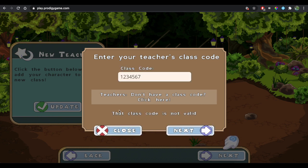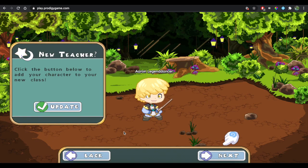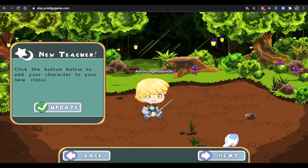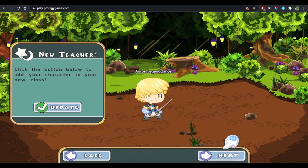Again, this is a fake class code, but once you put in your class code, it will update and then your teacher will be able to see you, that you have joined the Prodigy game.